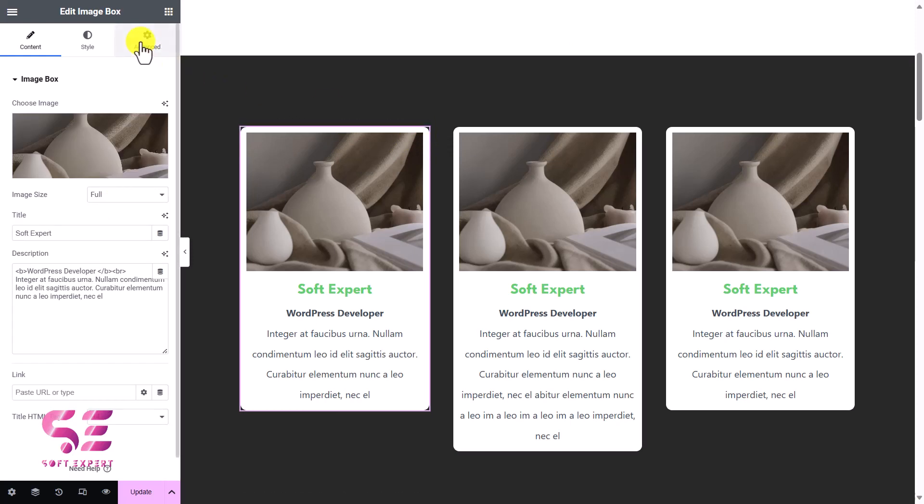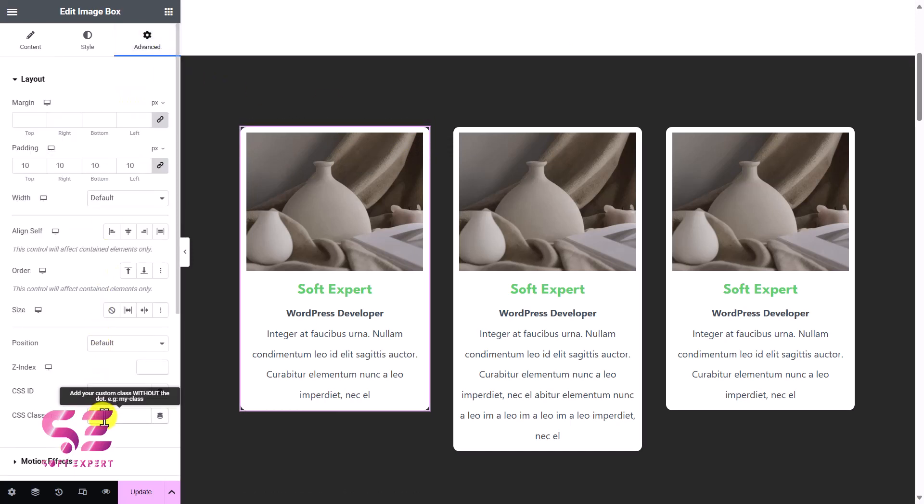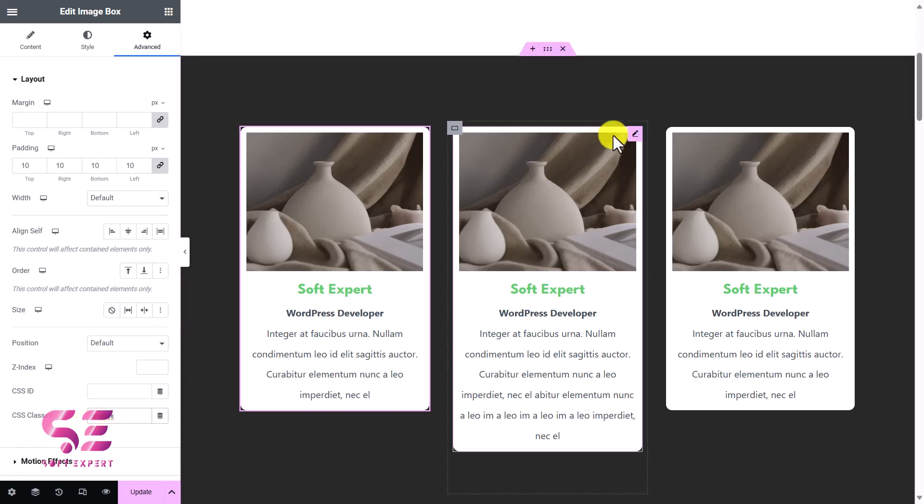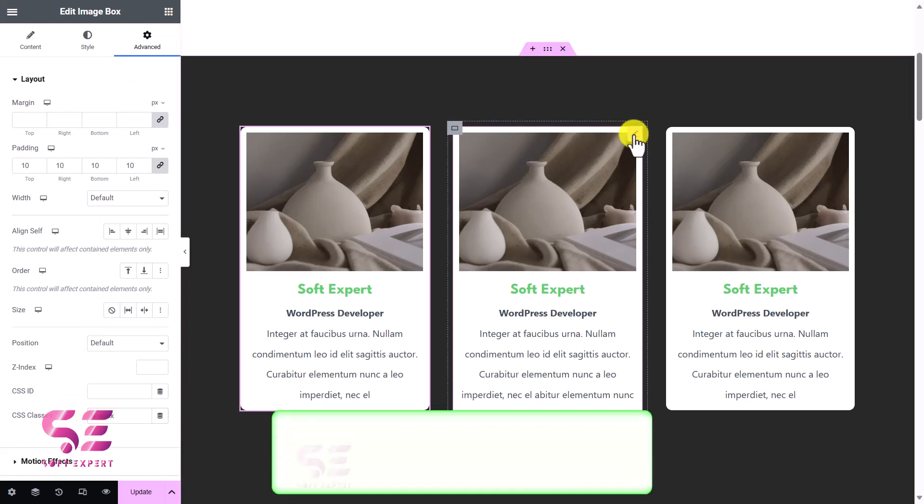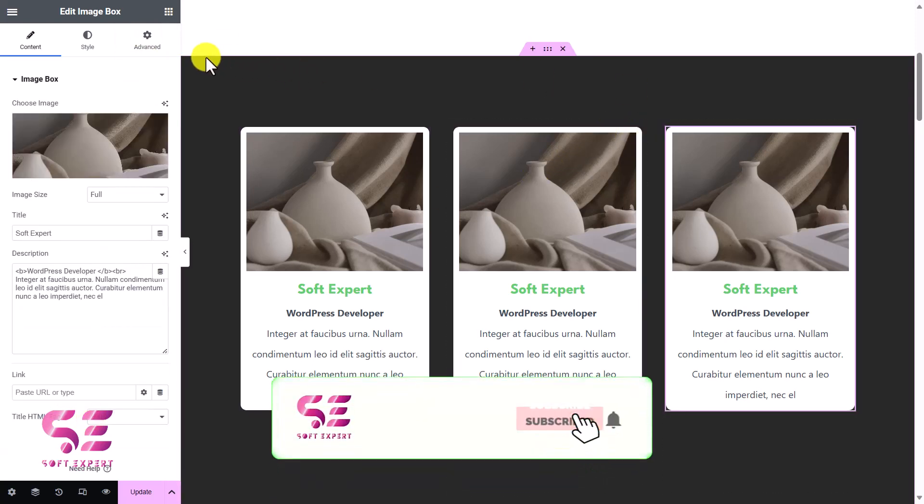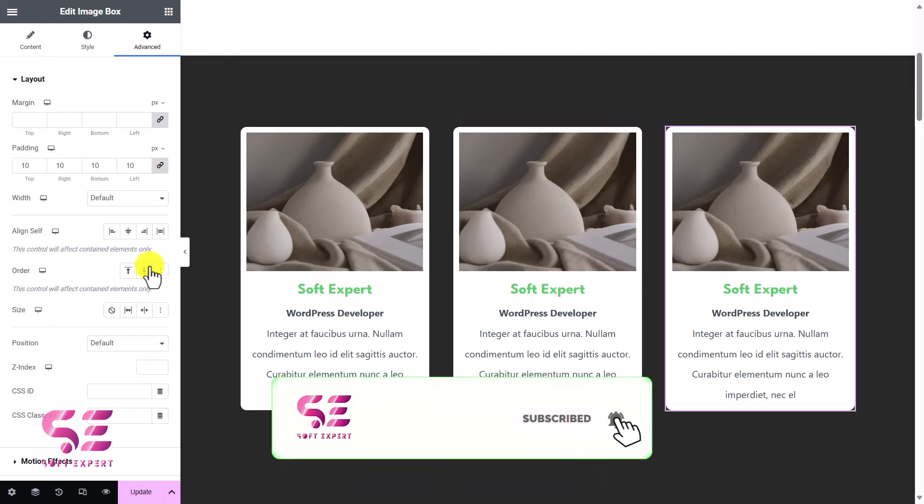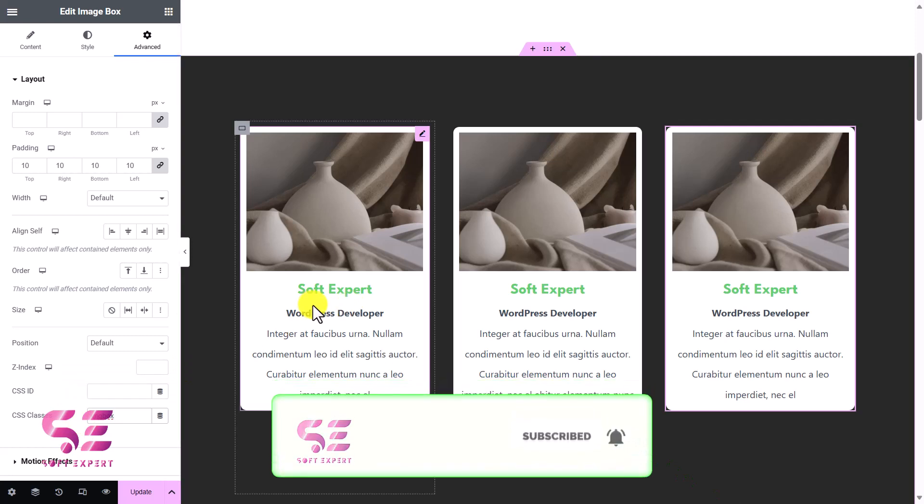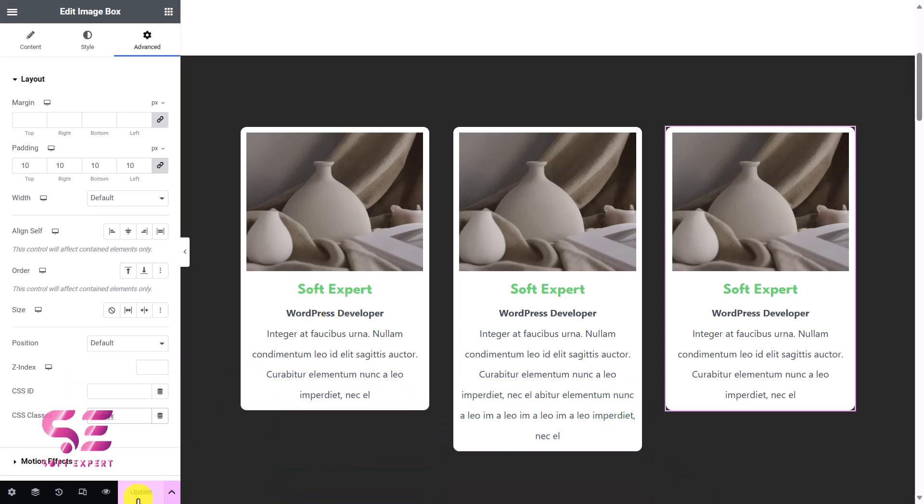Go to Advanced, we'll write that class here, and this time without dot. Okay, same goes for this one and this one. And that's it. Now I can just update this page and let's check this preview.